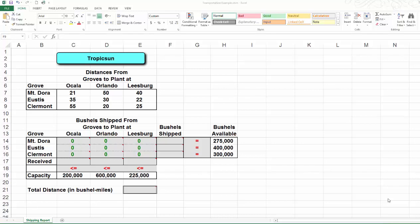In the previous video, we formulated a linear program model for the transportation problem example. In this video, we are going to use Excel Solver to find the optimal solution to this transportation problem. Let's take a look.